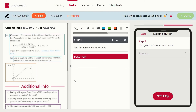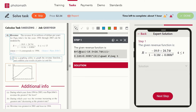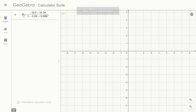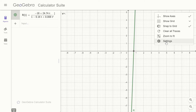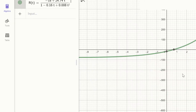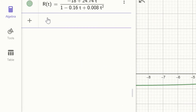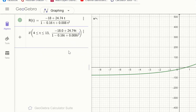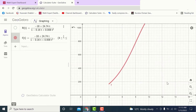In the first step, write the given revenue function, then copy this function and paste it into GeoGebra. Observe that the function appears, but we have to adjust the viewing window for a clear view. For this, go to settings and adjust via scaling. Go back and check that the T limit is from 4 to 13. Now apply the T limit using the if command in GeoGebra. Drag to adjust the viewing window.